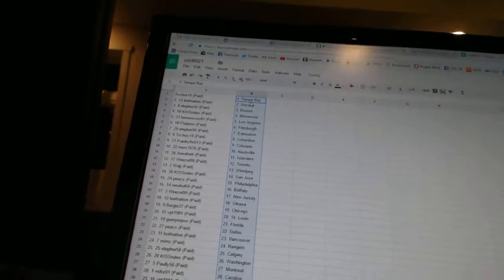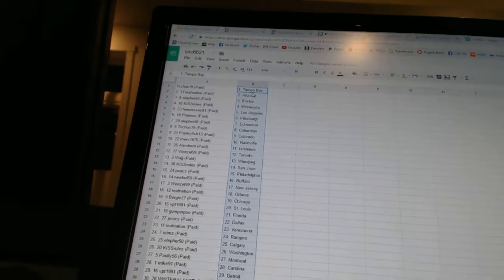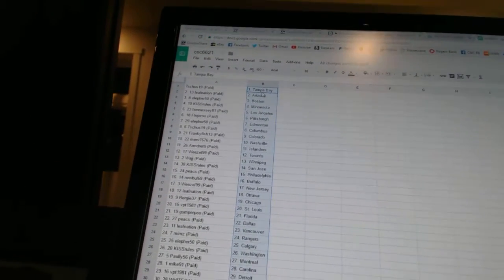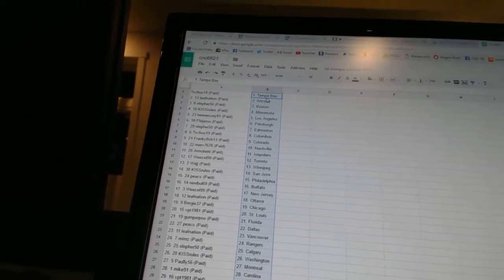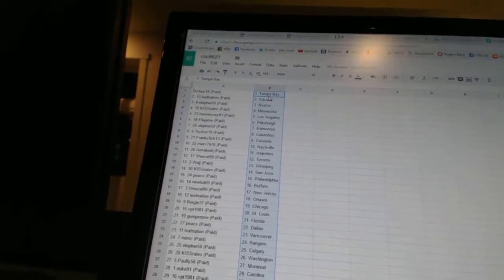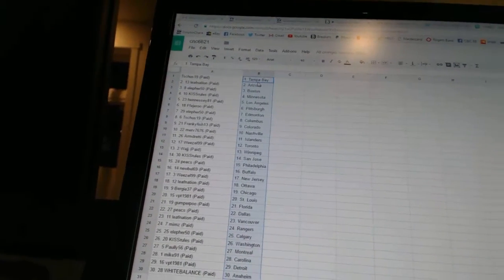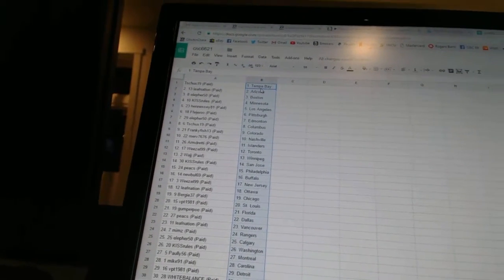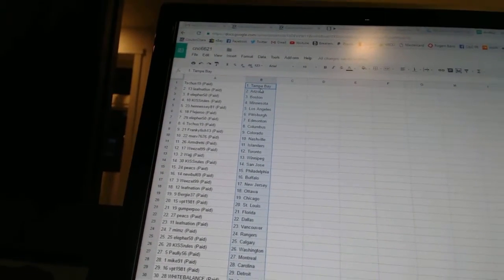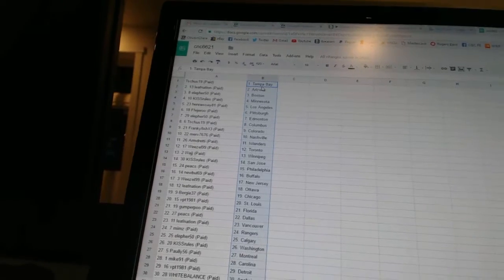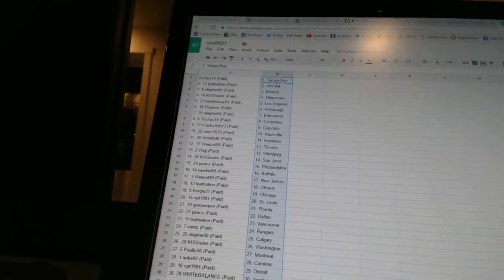T-Shoes19 has Tampa Bay. Leaf Nation has Arizona. Ella for 50 has Boston. Kiss Rules has Minnesota. Hennessy81 has Los Angeles. Fedgeroo has Pittsburgh. Ella for 50 has Edmonton.